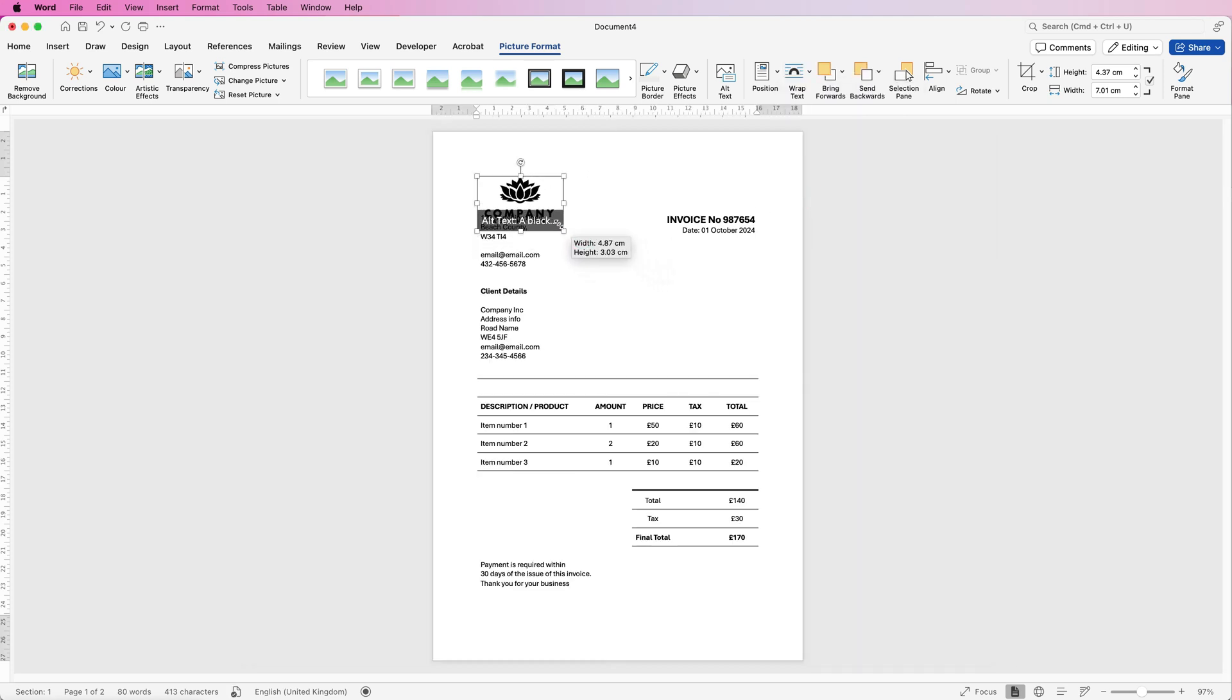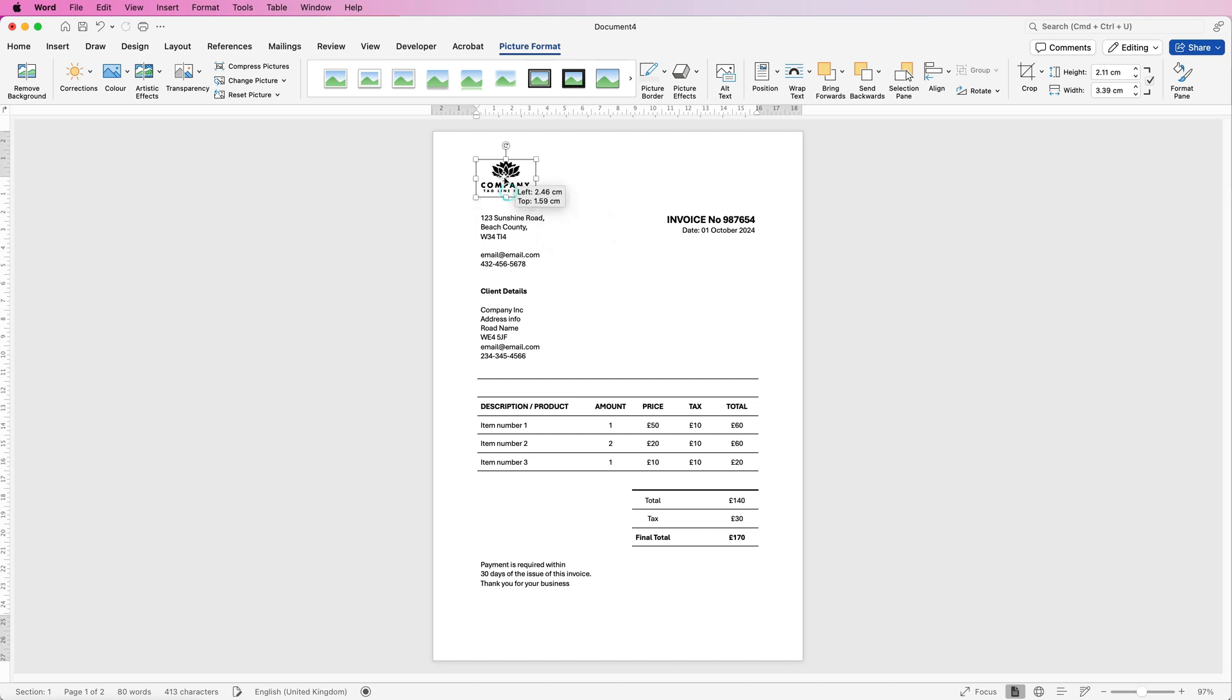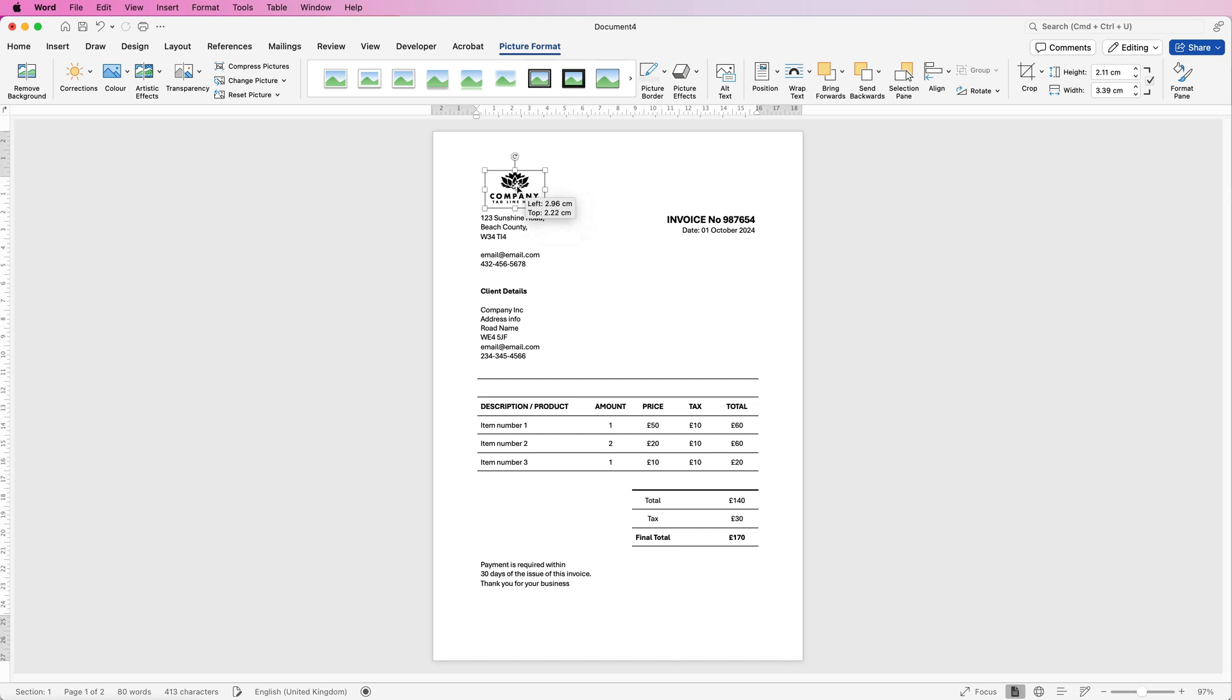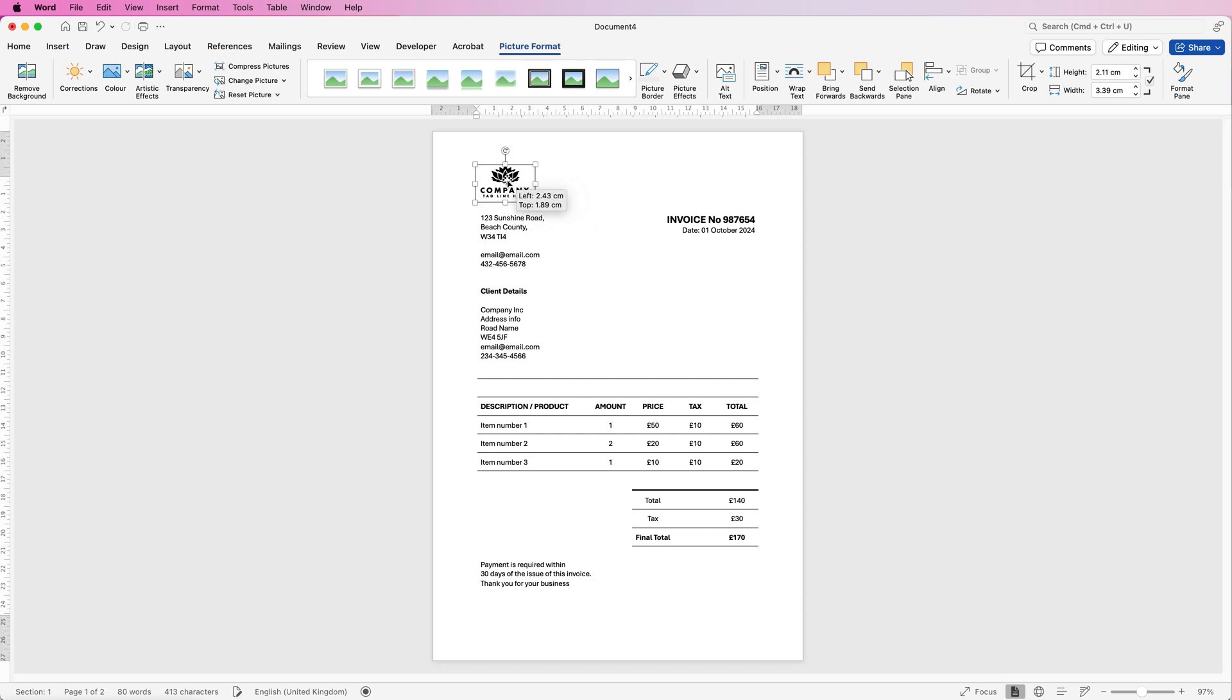Then you can simply reduce the size of it and then you can move it anywhere you like. Now as you move it you can see it's a little bit clunky so if you hold down your alt or option key while you're moving it you'll see that it's a lot smoother.